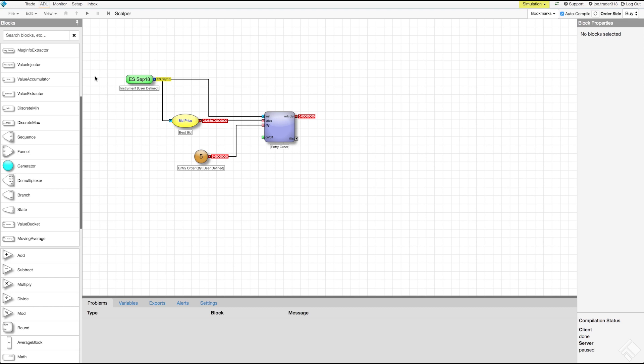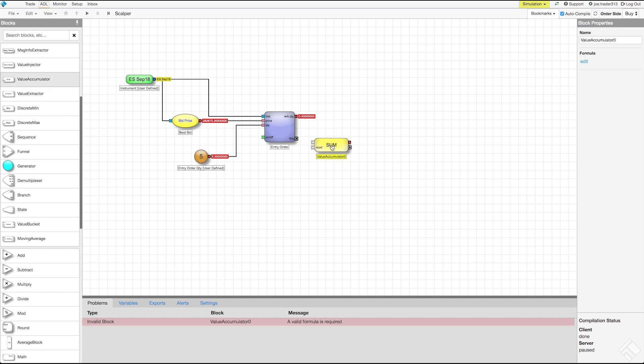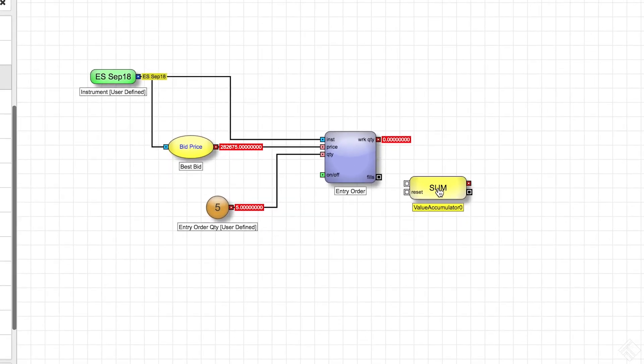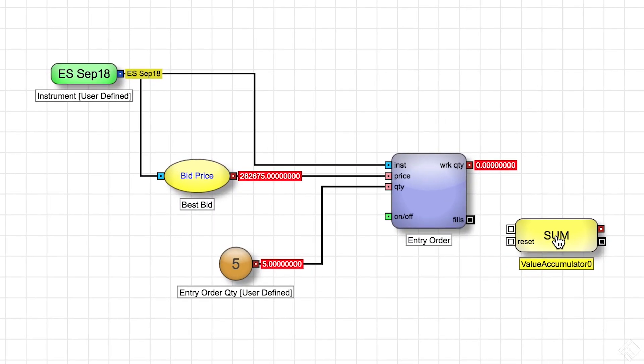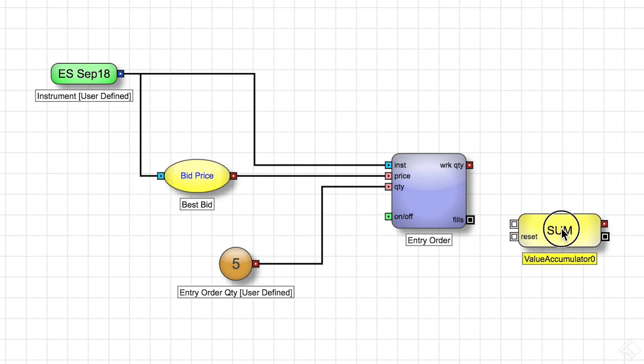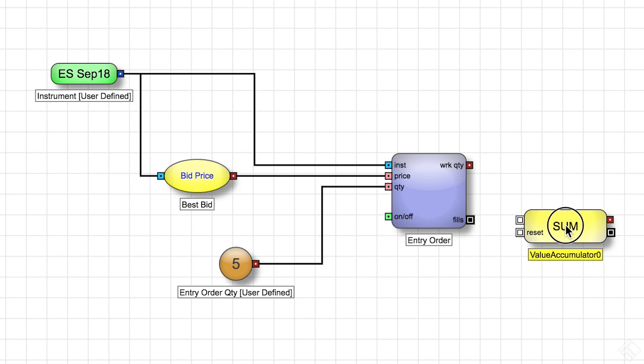We want to calculate our total fills, which we will use as our exit order quantity, and we want to calculate average open price, which we will use in the calculation of our exit order price. We will start by adding a value accumulator block, which keeps a running total of a specified piece of data. We will use this to calculate our value at risk by having it accumulate a total of our fill quantities multiplied by our fill prices.